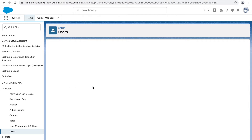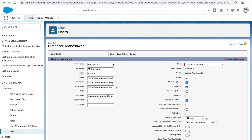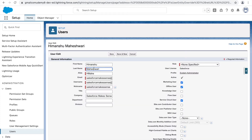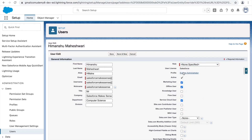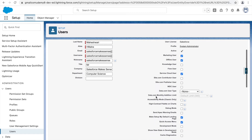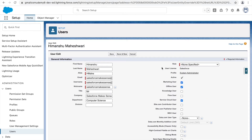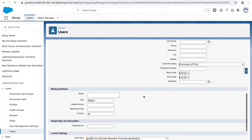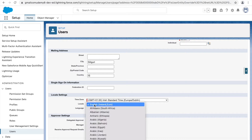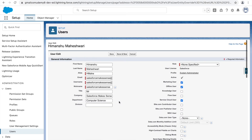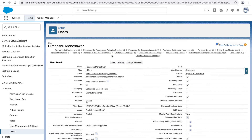Going to the user section, I can click Edit on a user and modify any information — fix typos, change details, enable or disable marketing user or offline user options, and specify a role. Note that license and profile cannot be changed for this particular user since it was created by Salesforce when we set up the org. Whatever is editable can be changed, including locale and time zone, and clicking Save reflects those changes.